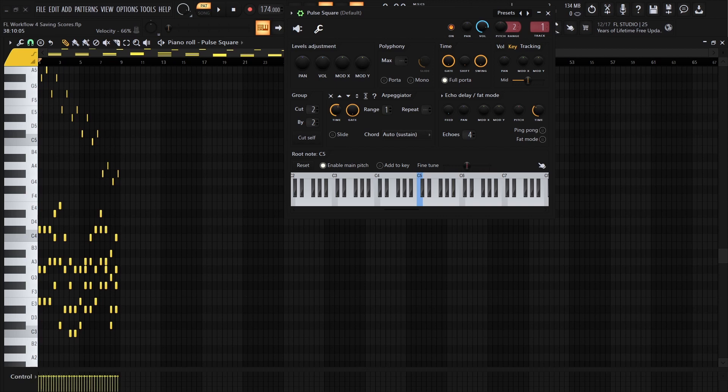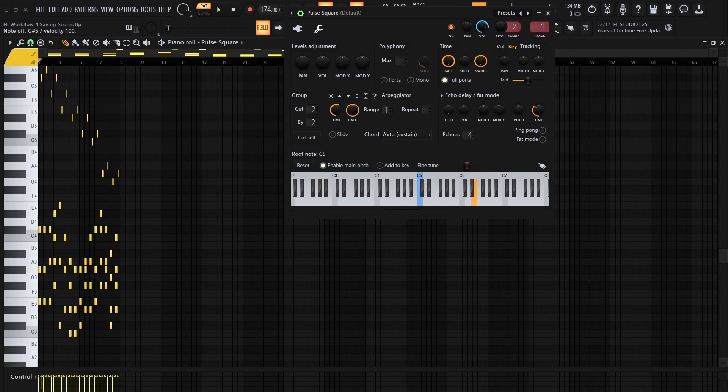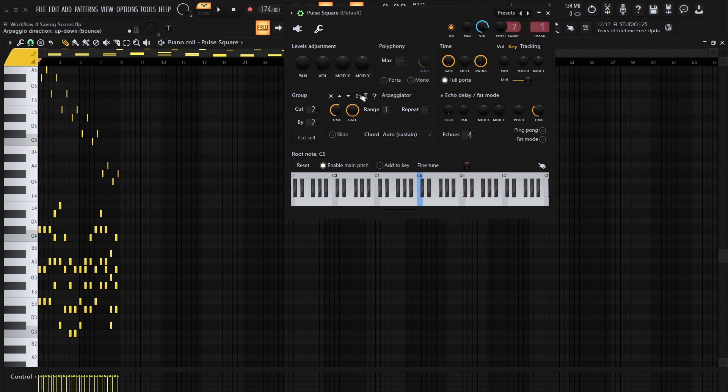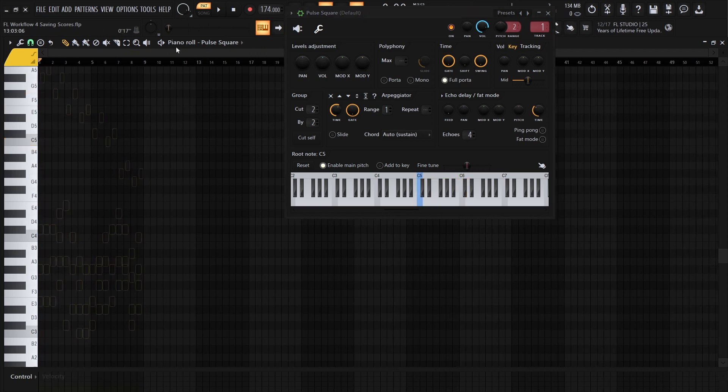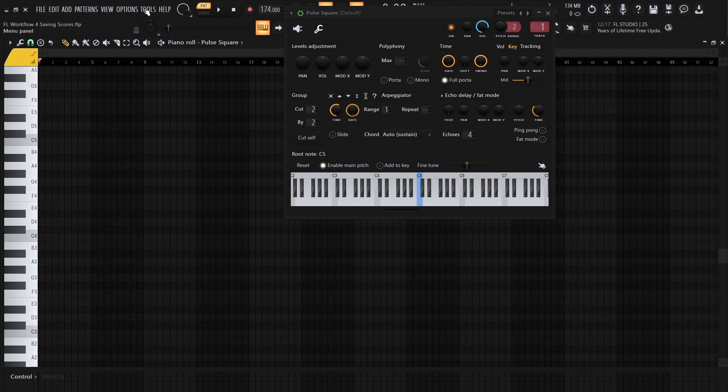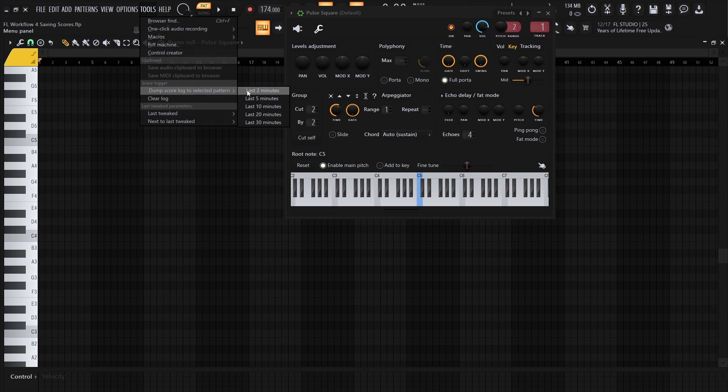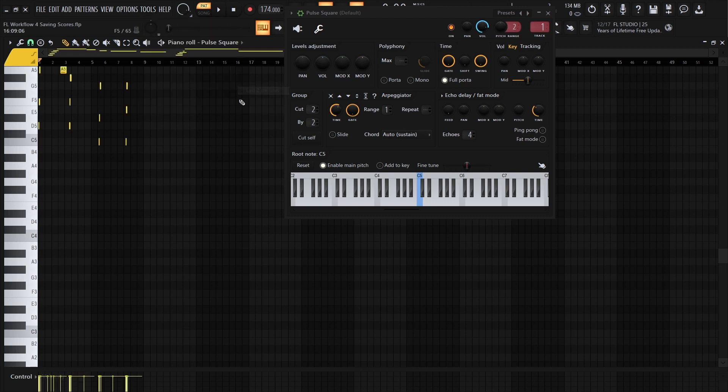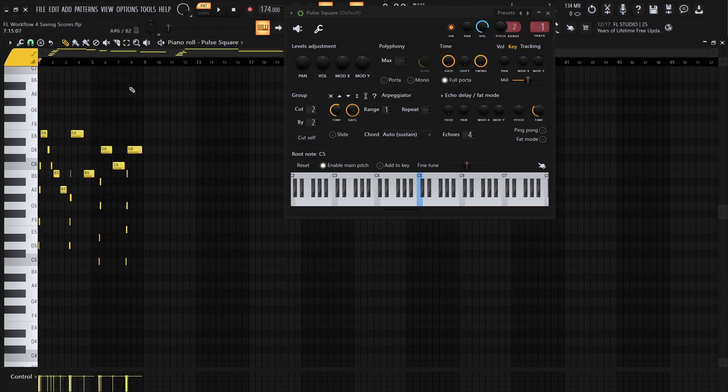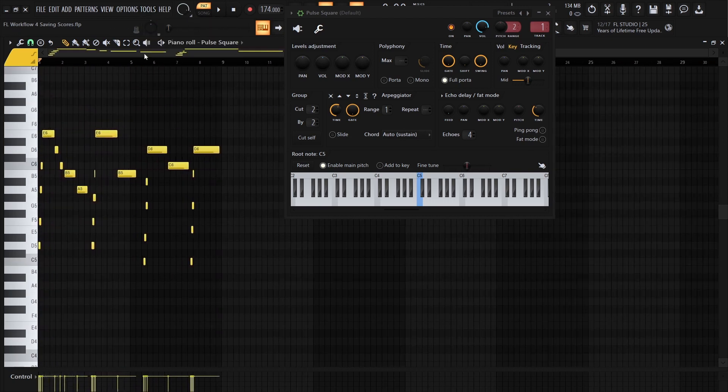So let's say I improvise this. I'm actually going to delete this because that will conflict. So we go to Tools, Dump Score Lock to Select a Pattern, and it's going to dump whatever I played in the last 2 to 30 minutes, whatever I pick. So I'm going to pick 2 minutes. And there it is.